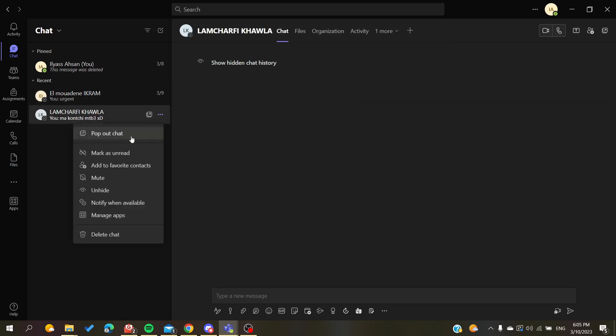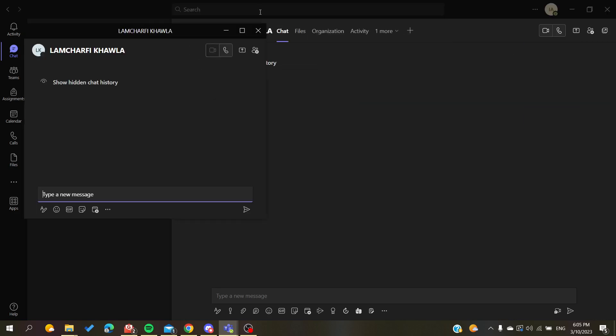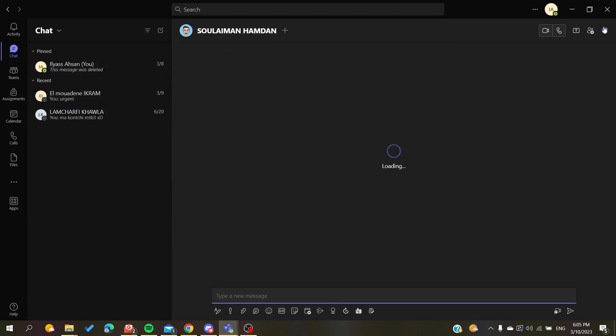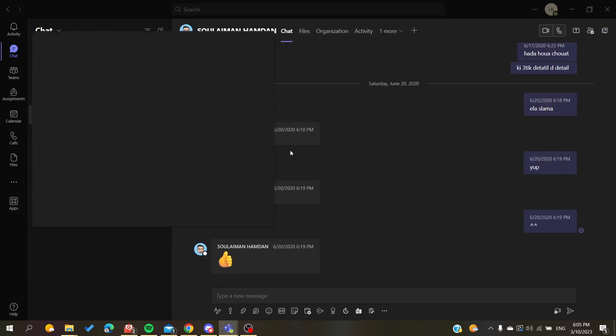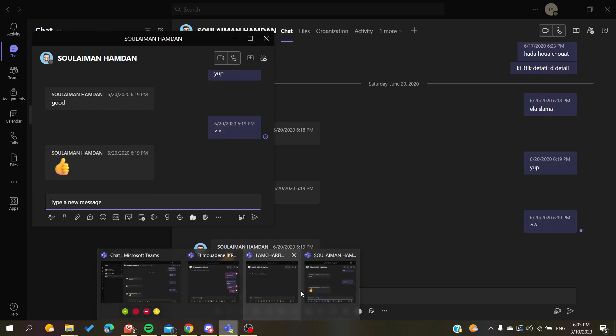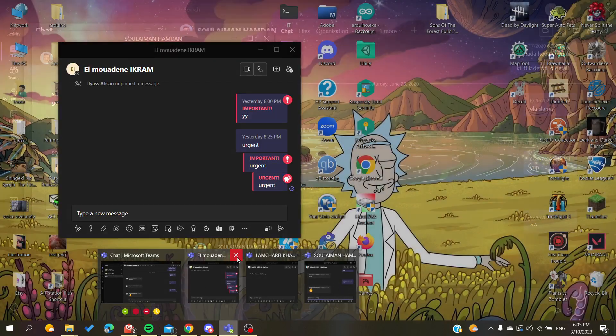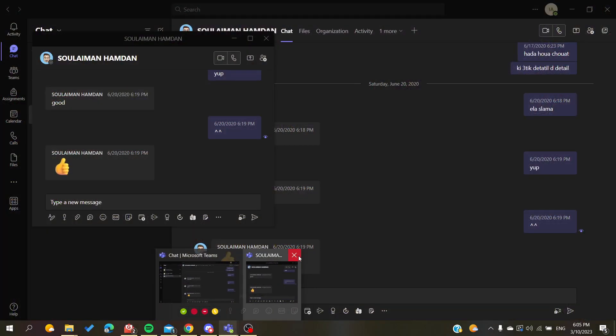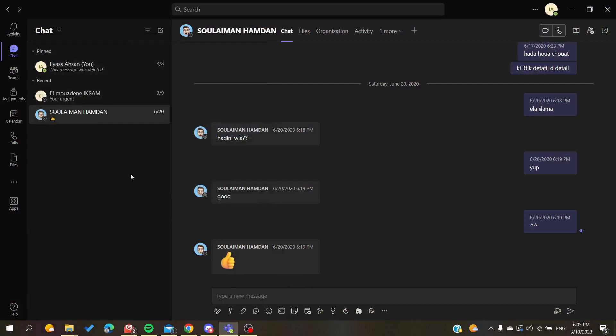have another conversation. I'm going to pop out this chat. Let's have other people—for example, this conversation, I'm going to pop up chat. As you can see, I'm having three windows here of Microsoft Teams that are open